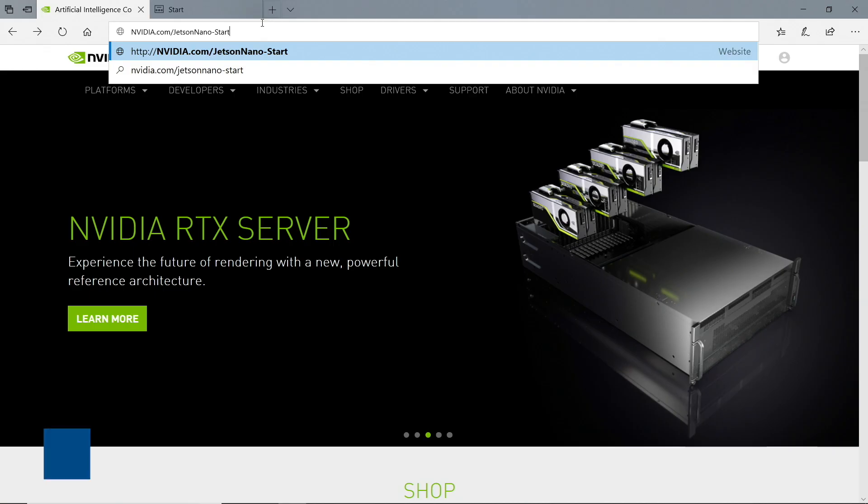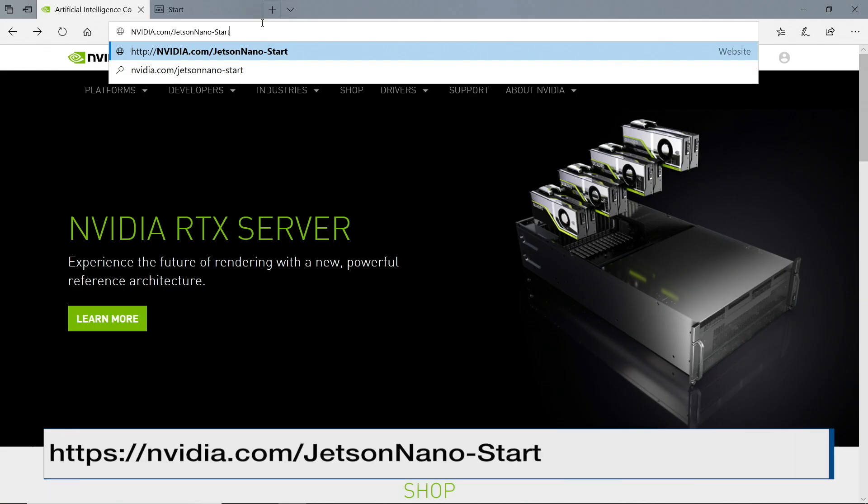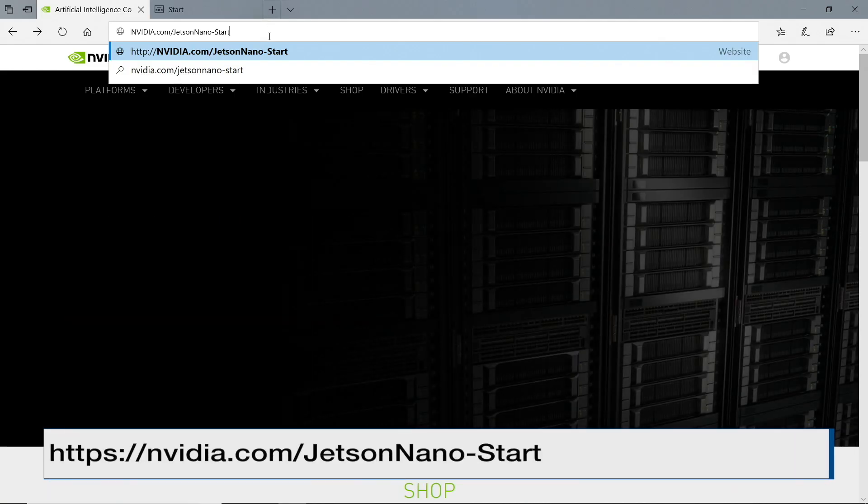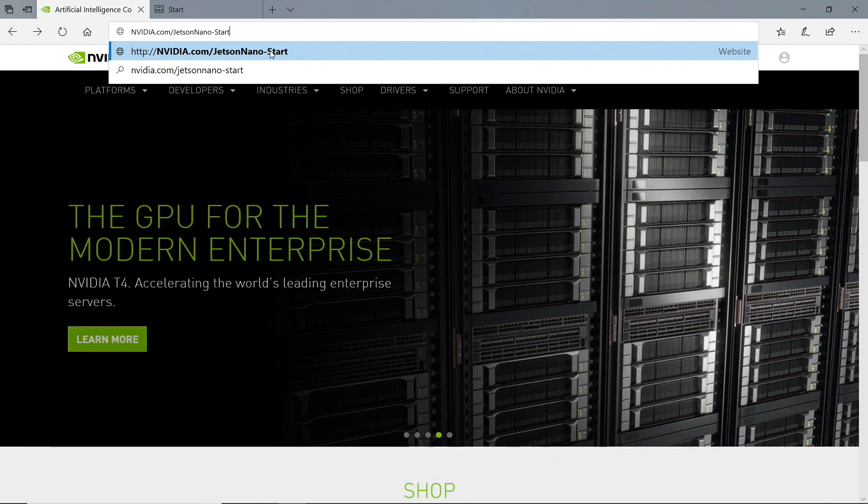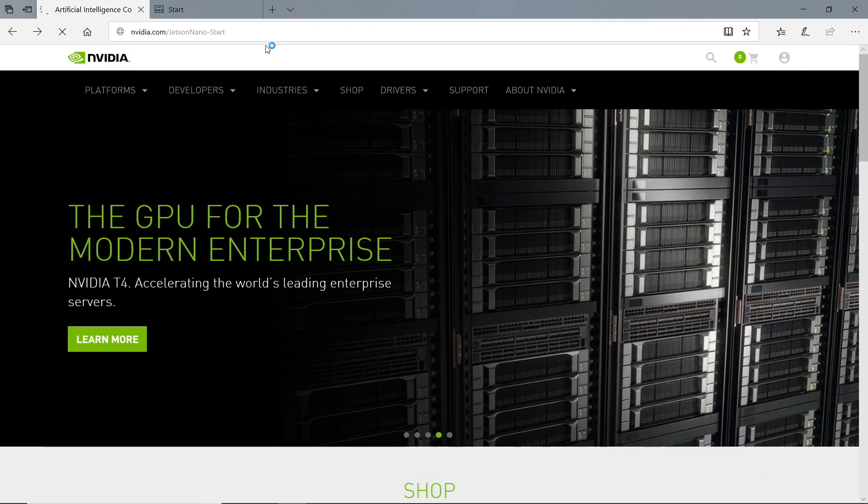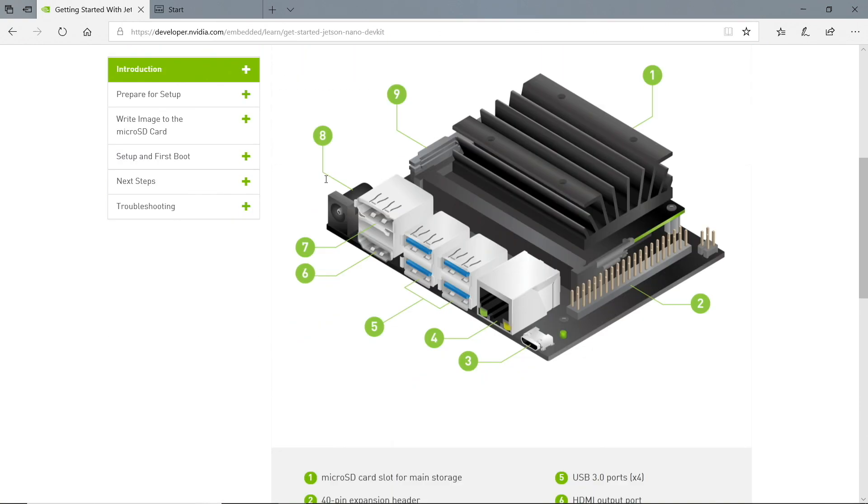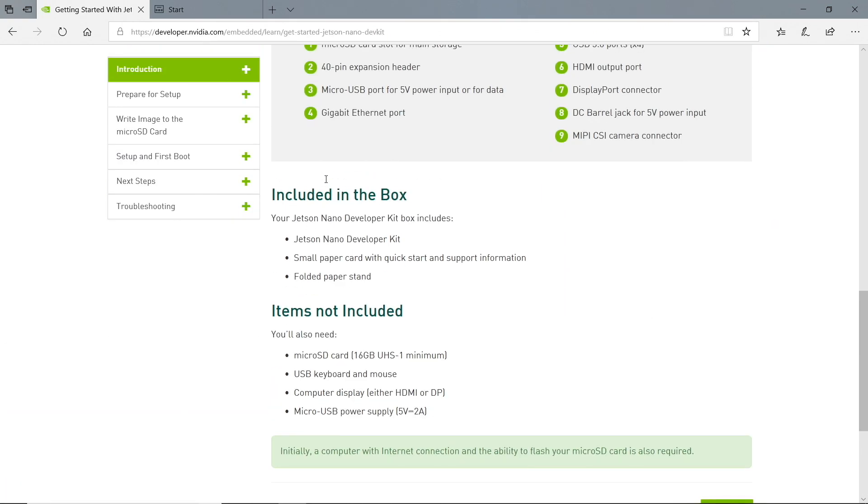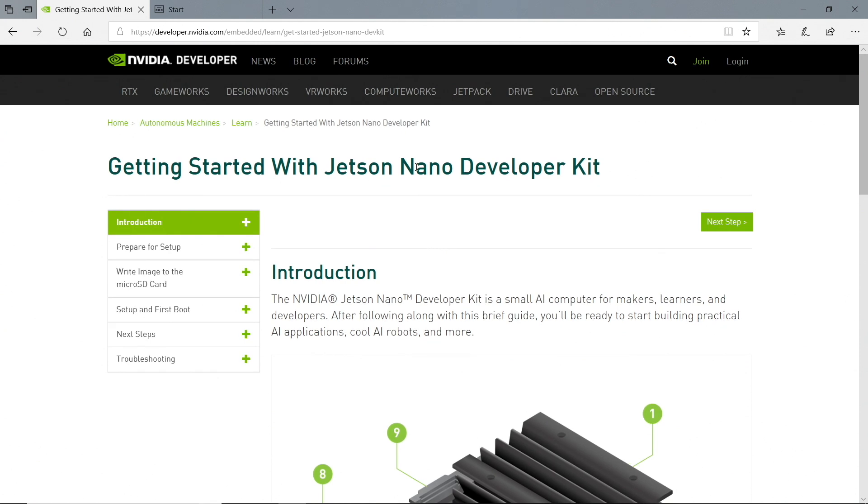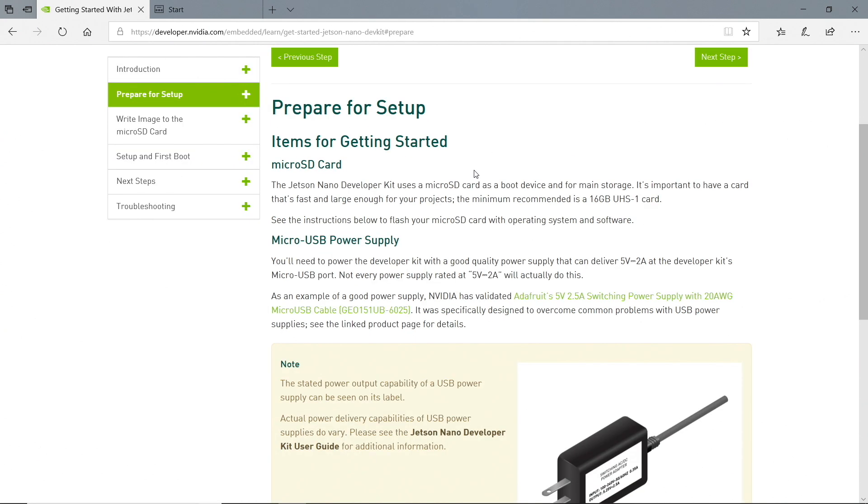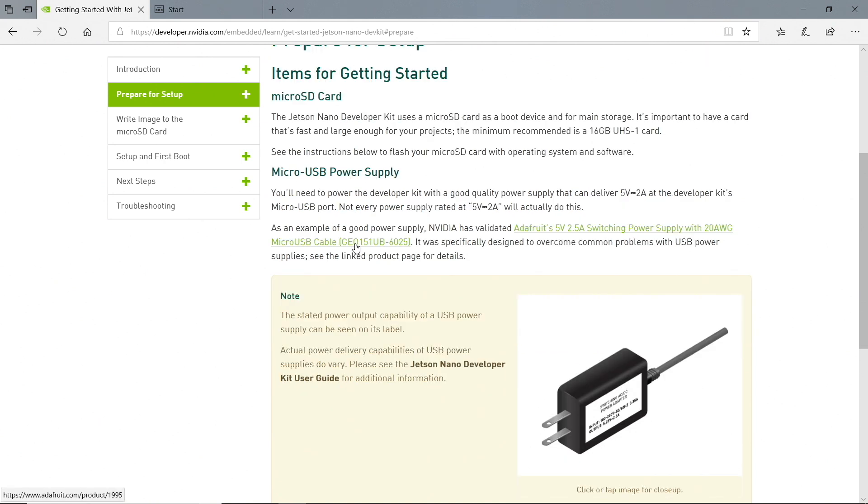To get started, we visit NVIDIA.com Jetson Nano-Start. Getting started. Next step. Items for getting started. We will need a microSD card and a microUSB power supply. It looks like we need a good microUSB power supply.